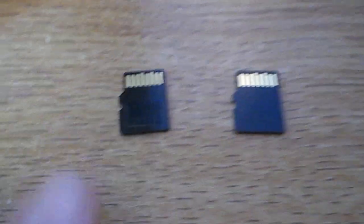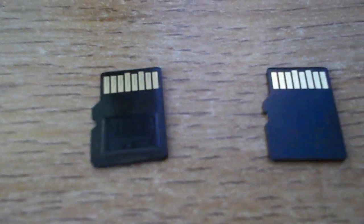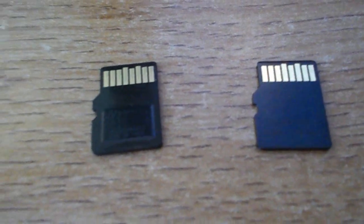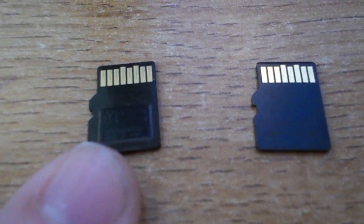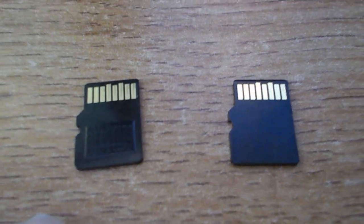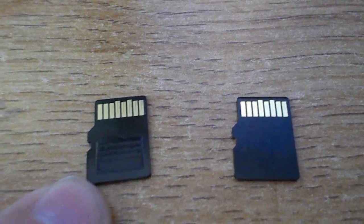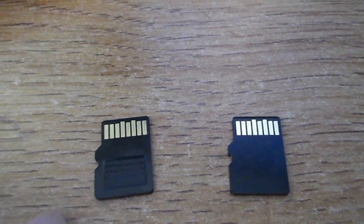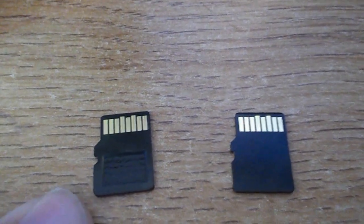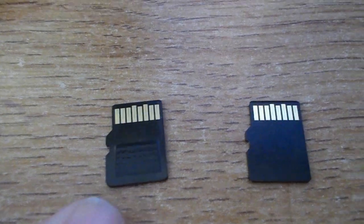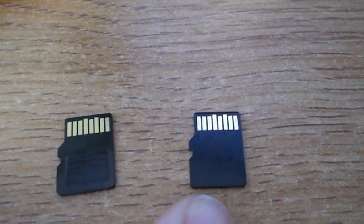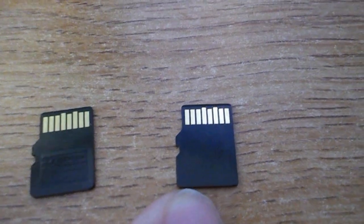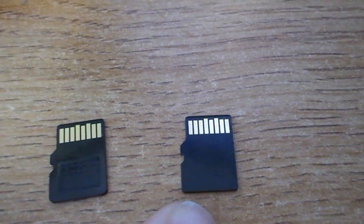The genuine has what I'm guessing is the serial number and it says made in China. The counterfeit one doesn't have that rectangle. Every single genuine SanDisk card that I've ever bought has had that rectangle.